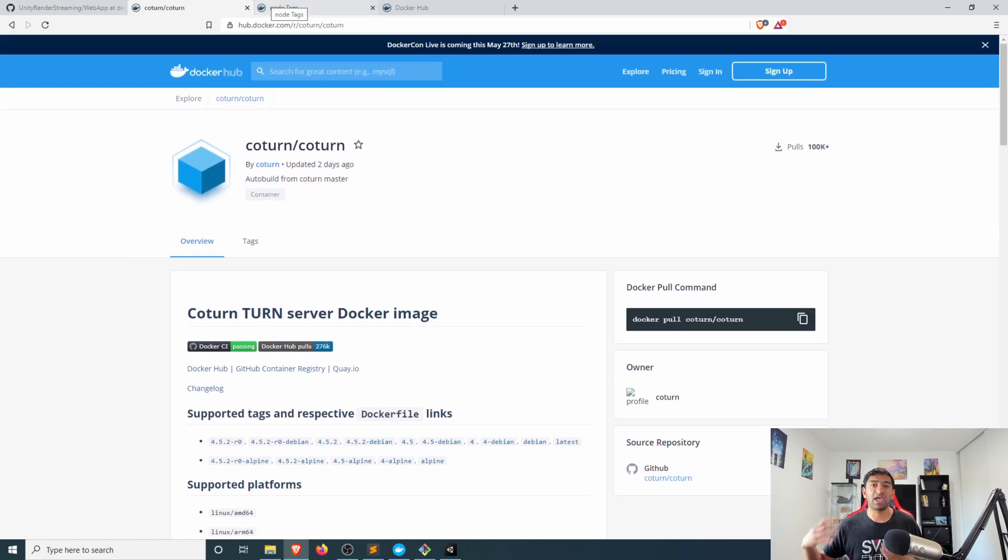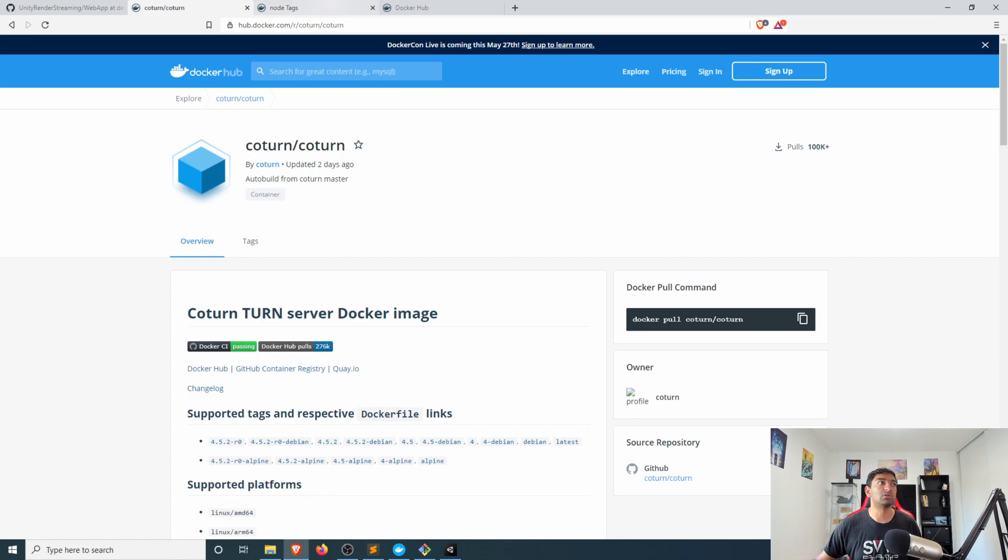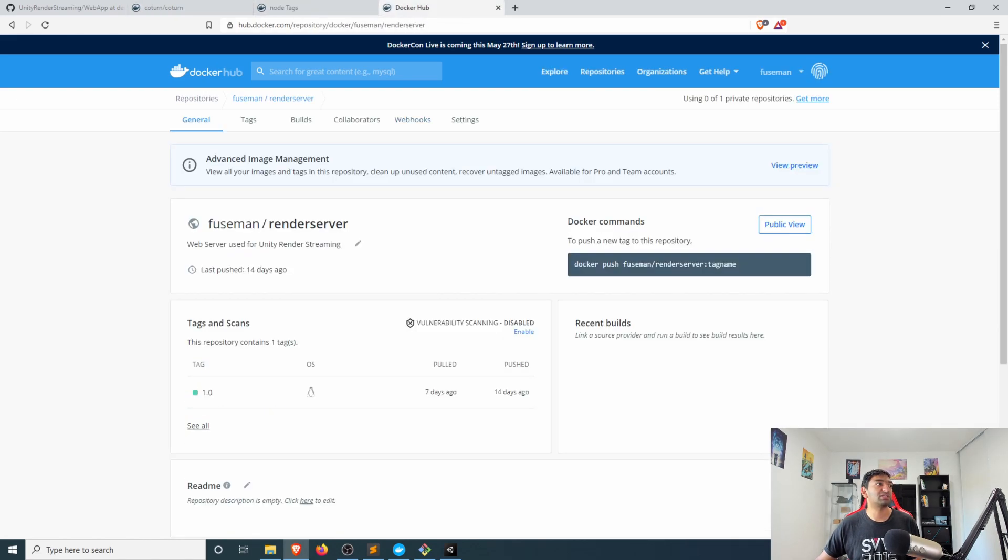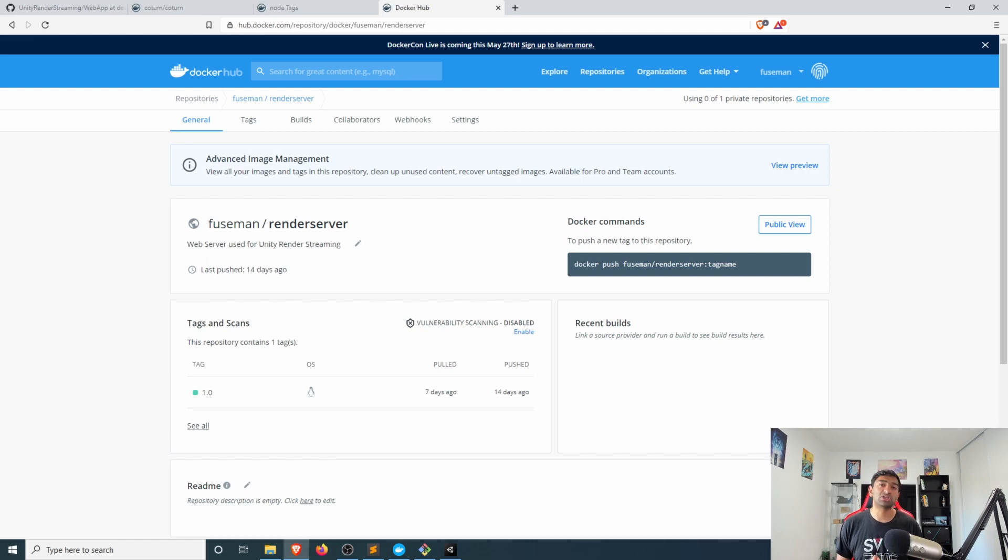And if you're just getting started and you don't want to kind of go through the whole setup process that we're going to be explaining in detail throughout the rest of the video, we also have this docker hub image for the render server.